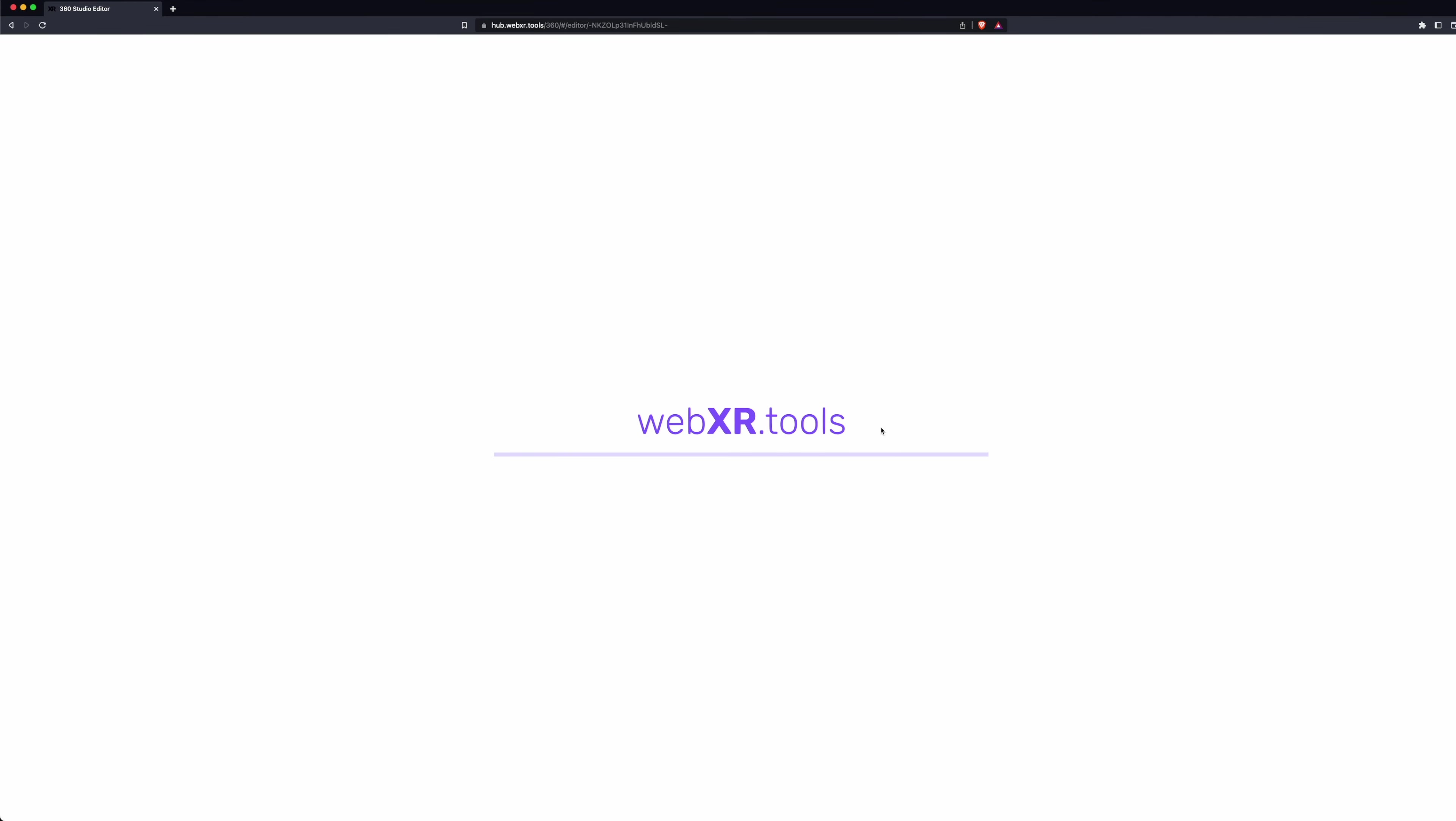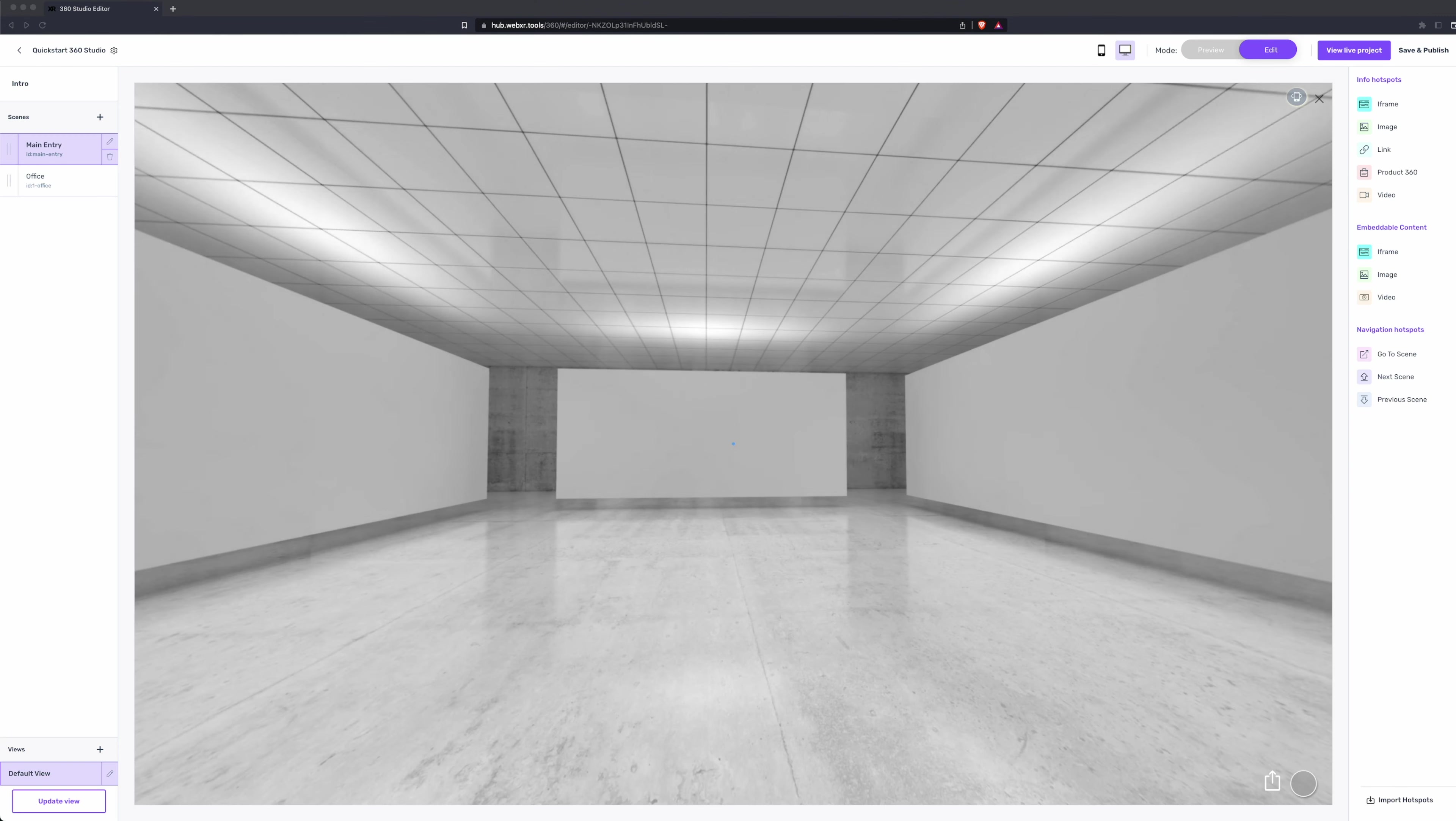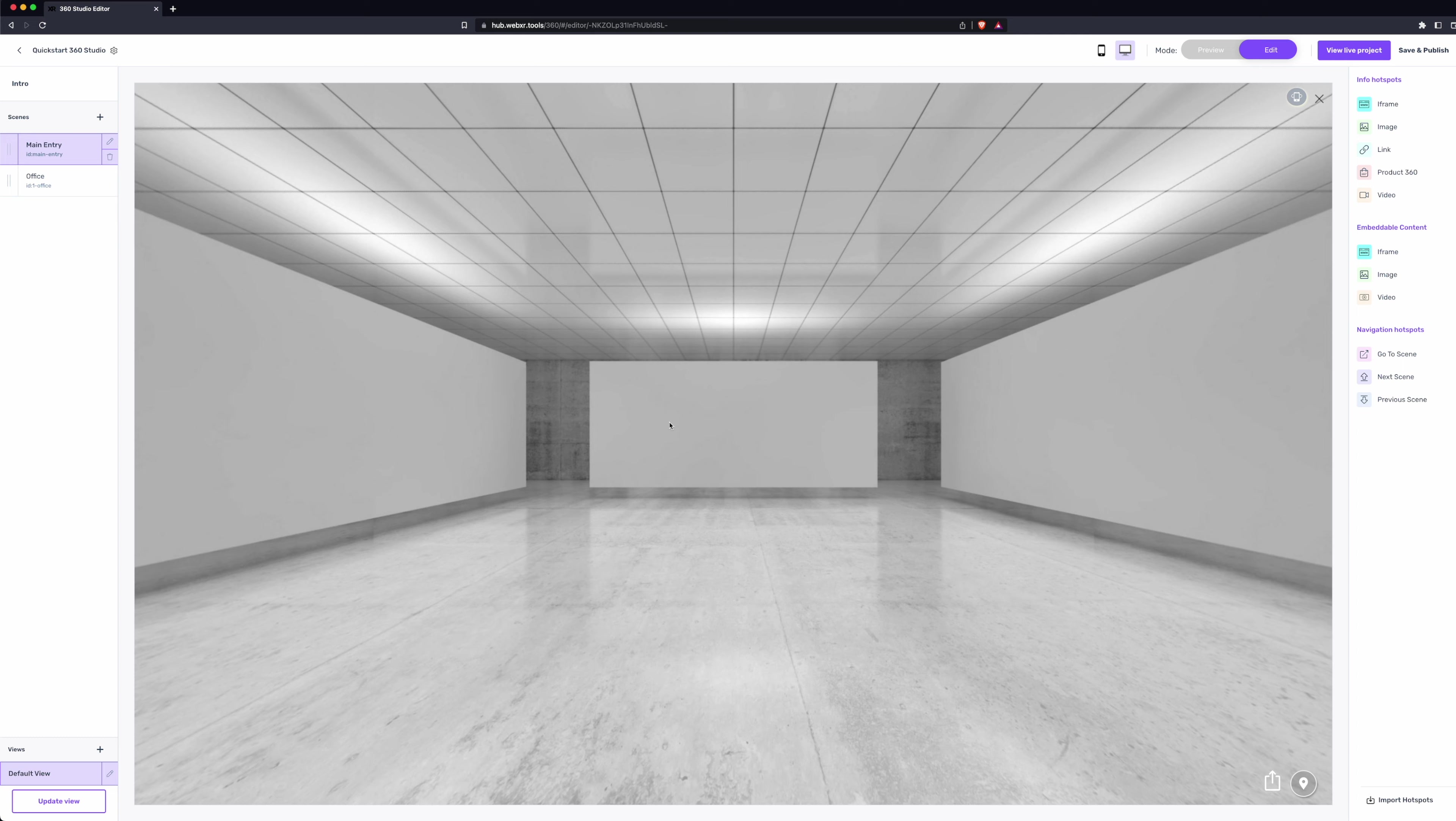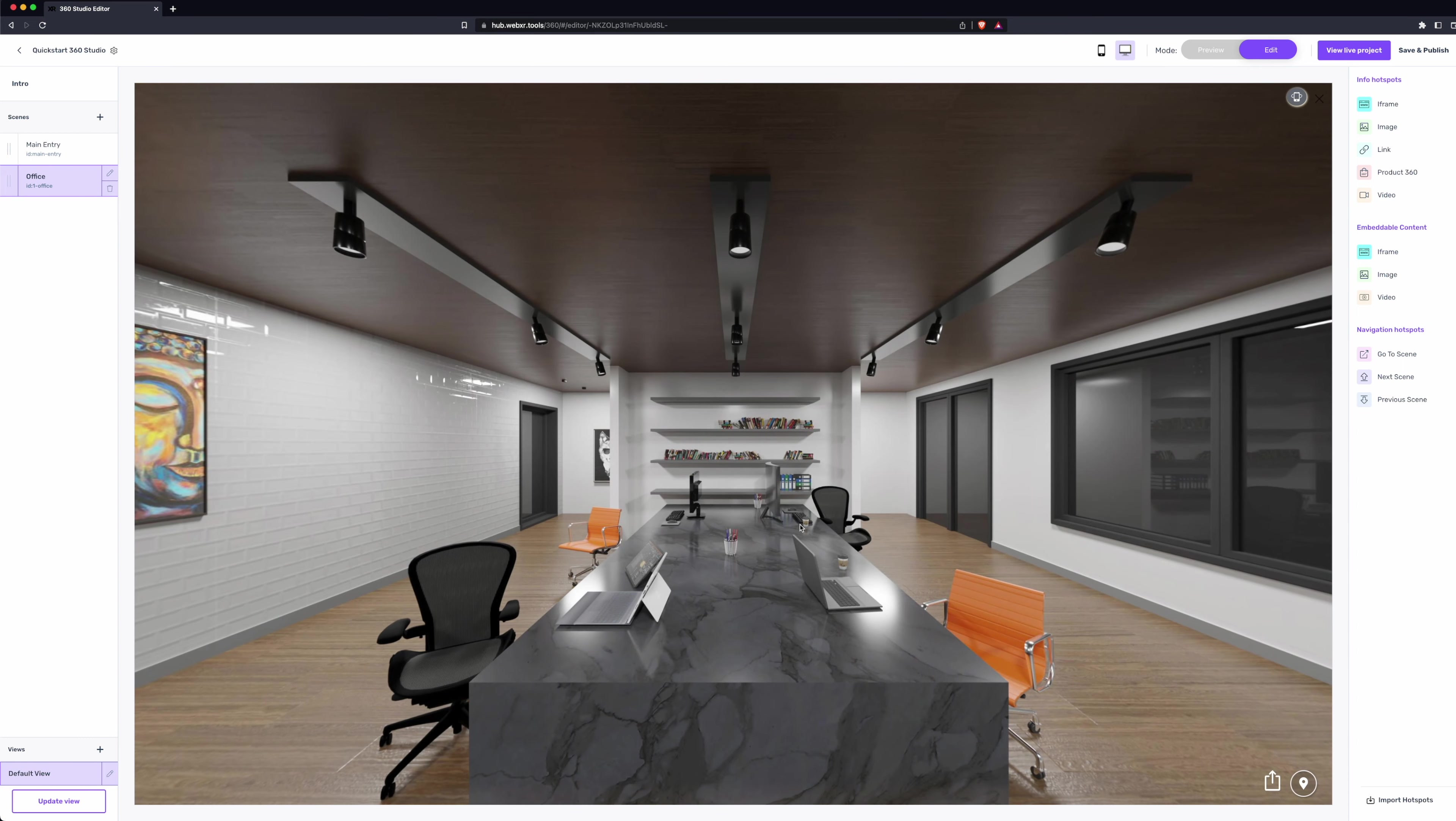While this is uploading, it's generating the tiles so that you can upload an 8K render, and it'll generate down to the 1K resolution so it works for all devices. Once the new scene is added, we can select it here in the left-hand menu.